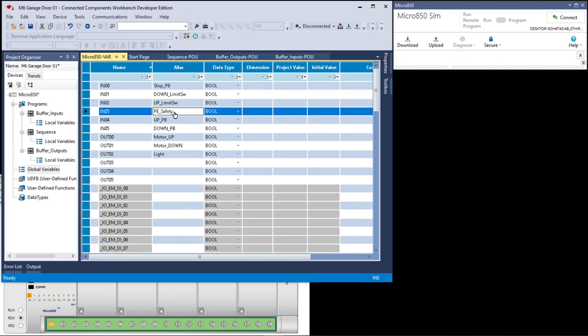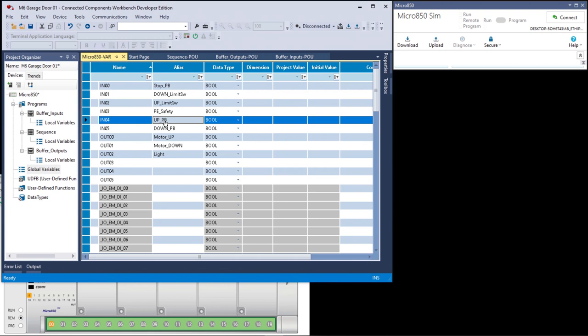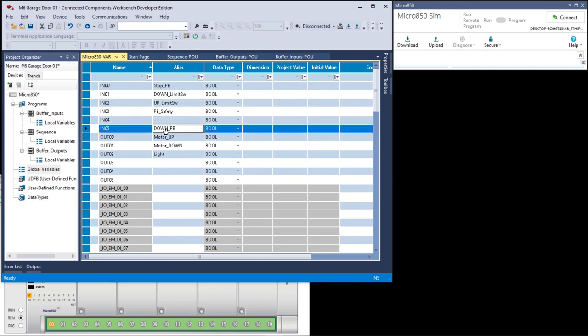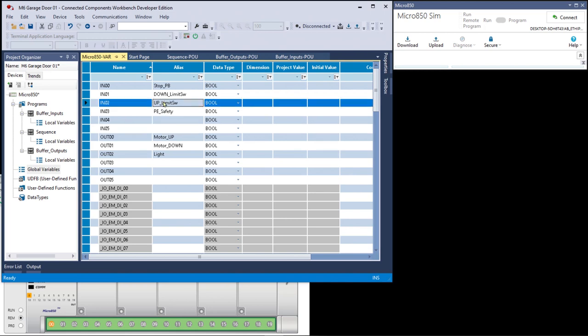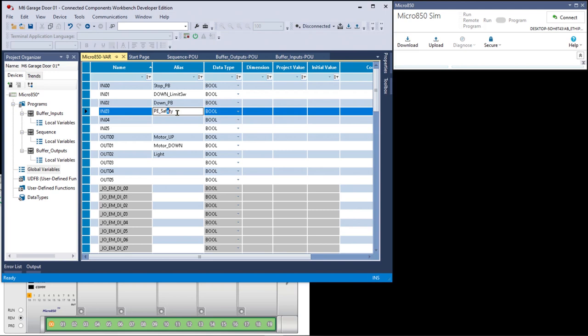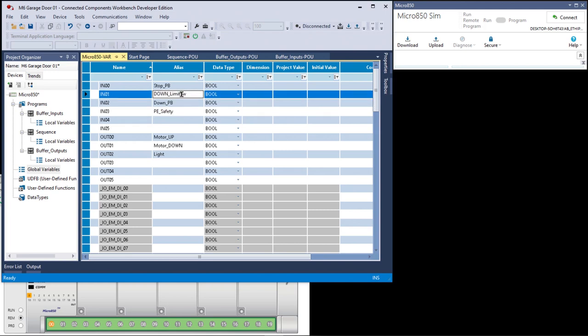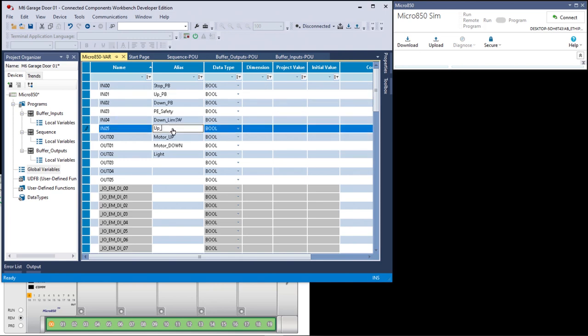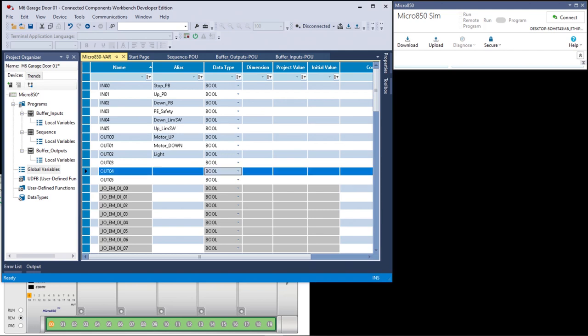Input zero one is the up push button. I can't assign that because it's down here. I can delete it though. Then go up here to input two. Well, that's the actually that's going to be the down push button. So I'll just delete both of them and then go up to input two.